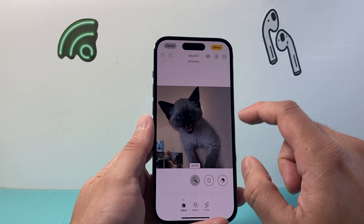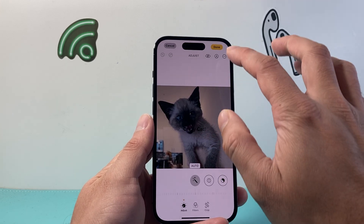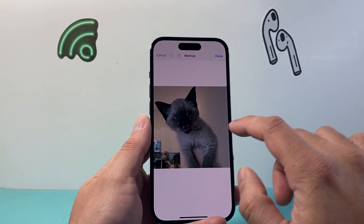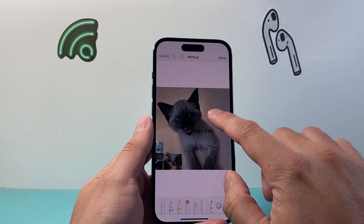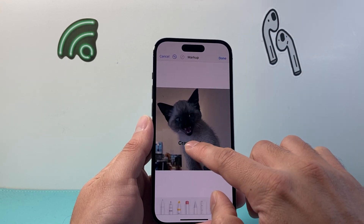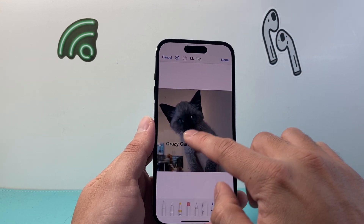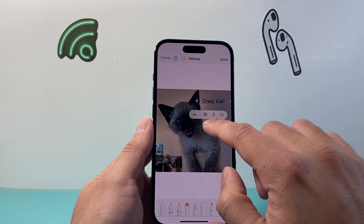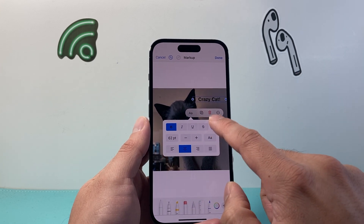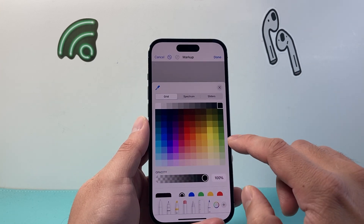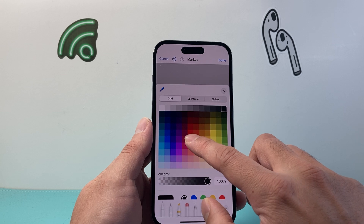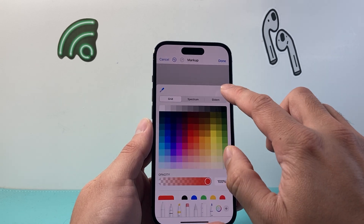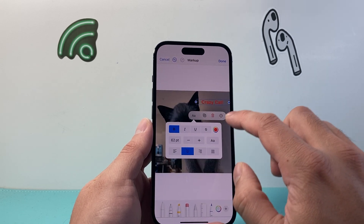You can also move around the text. Let's click on that markup mode again — if I wanted to move this text, I can just drag it around and put it up here. I can also change the color by tapping on it. If I want a different color, maybe I want a red option, I can tap on that.